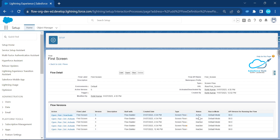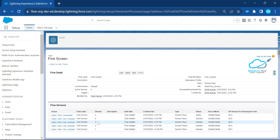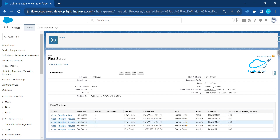How do we delete all these versions? We can delete them one by one using the delete option, but this is the traditional way. In future your org may have lots of versions, because Salesforce has a limitation — you can create up to 50 versions of a flow — that's why we need to delete them efficiently.